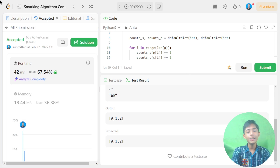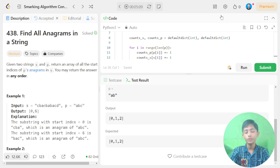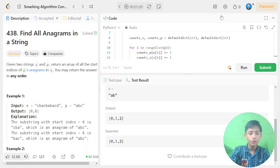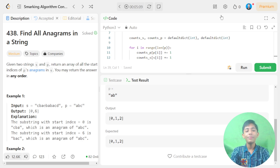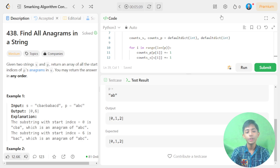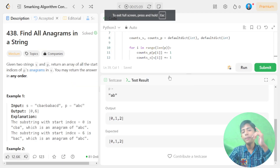So in today's video we solved LeetCode question 438 'Find All Anagrams in a String'. If you enjoyed this video, please like, share with your friends, subscribe to my channel, and hit the notification bell so you never miss these types of videos. See you in the next video — goodbye!